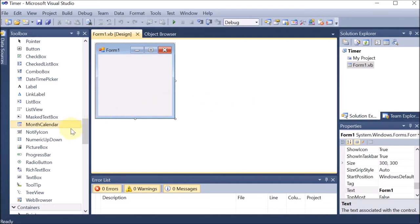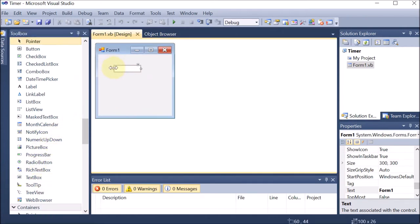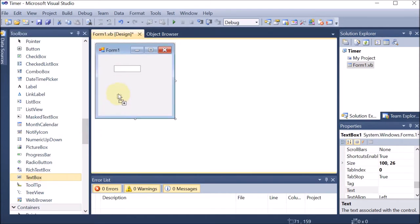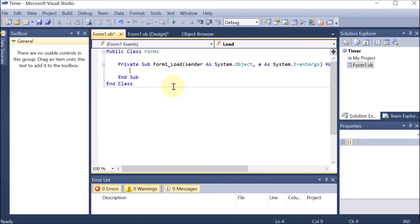First of all, we are going to drag and drop a few text boxes — first, second, and third. So three text boxes we have taken. Now we want these three text boxes to act like lights. So I'm going to the form load coding and double-clicking on the form. Whenever the form is loaded, these three text boxes should be having their color.